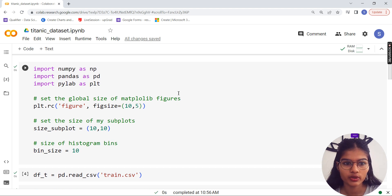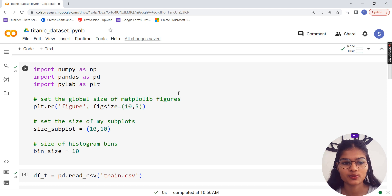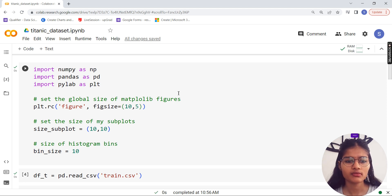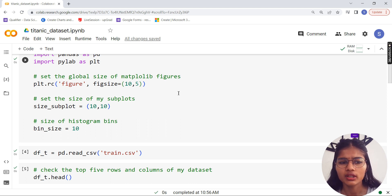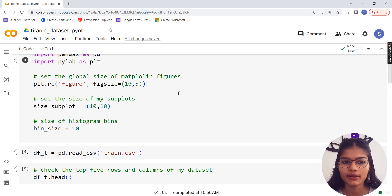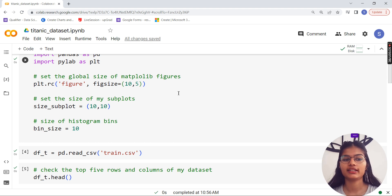We have imported our libraries: NumPy, Pandas, and Matplotlib — these three libraries we'll be using for making this complete data analysis possible. After that, I set the global figure size for rectangular shape as 10 by 5, the subplot size as 10 by 10, and the bin size equal to 10. These are the features and settings I put down for our analysis.